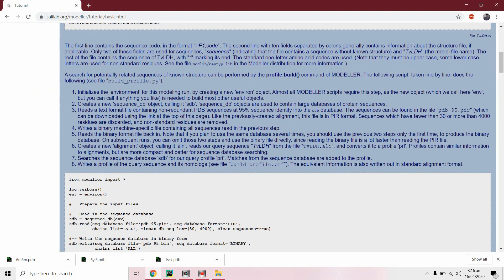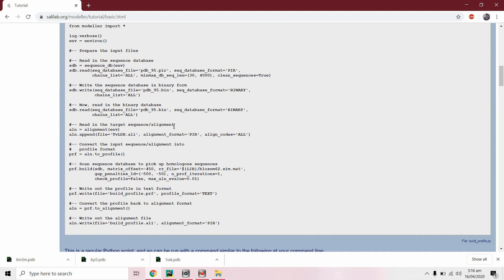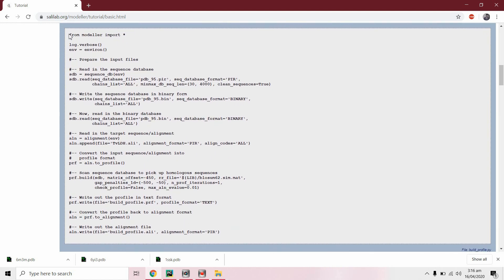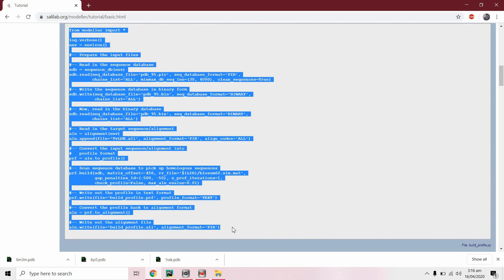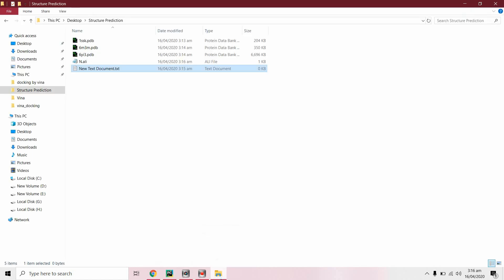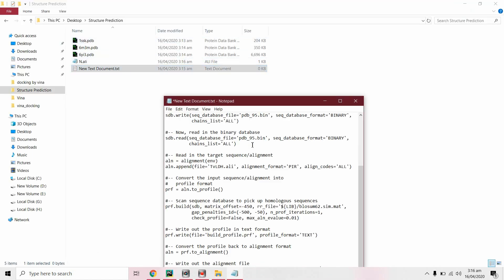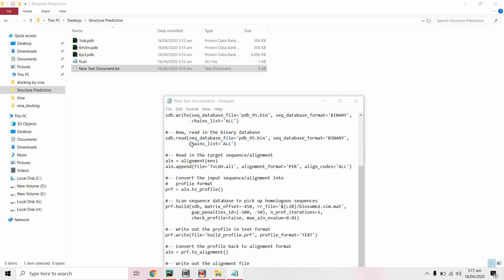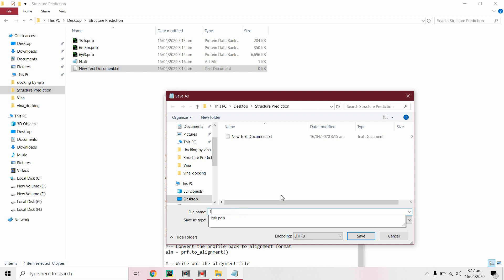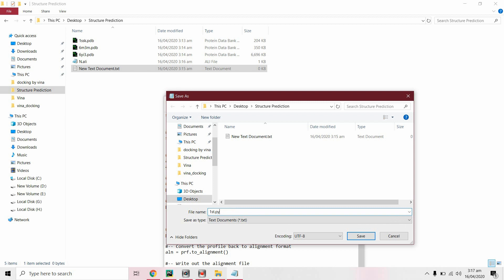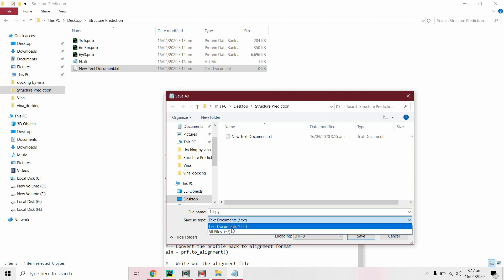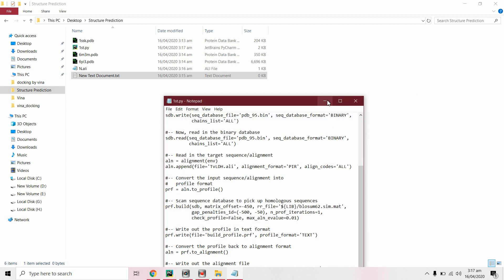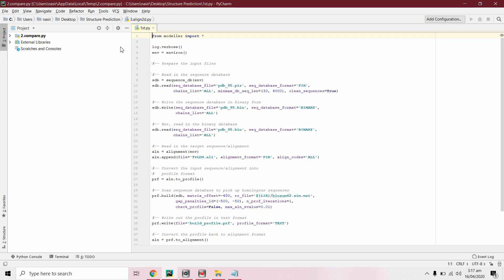For modeling we have to run five scripts. Copy the first script and save it with the .py extension. Now we will edit it. To run the MODELLER script you need the pdb95.pir file.